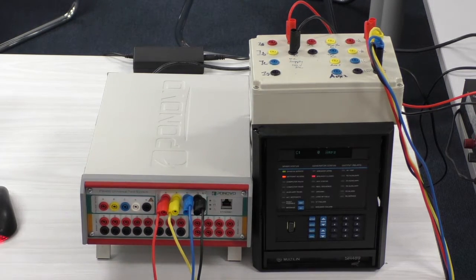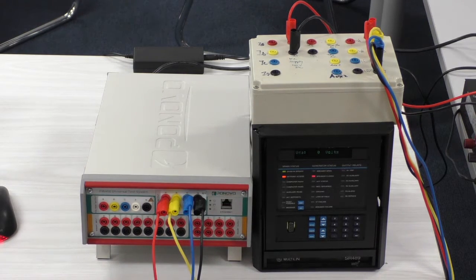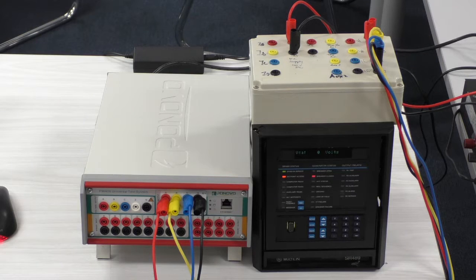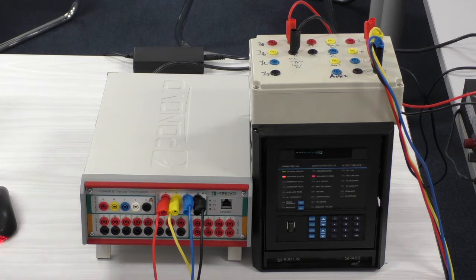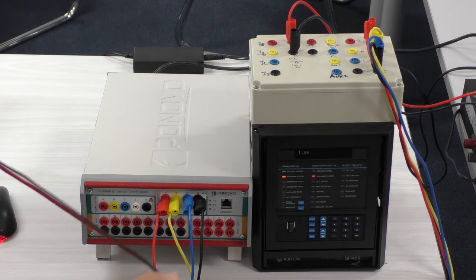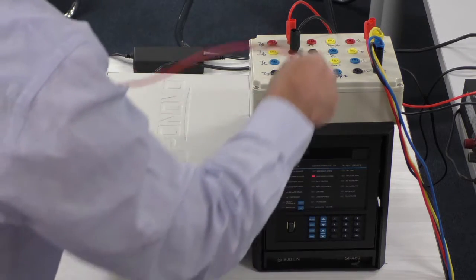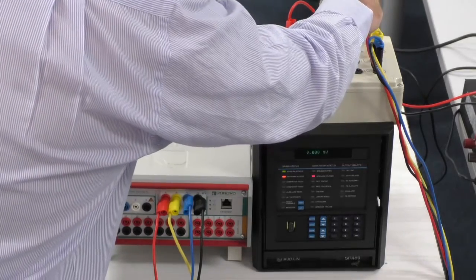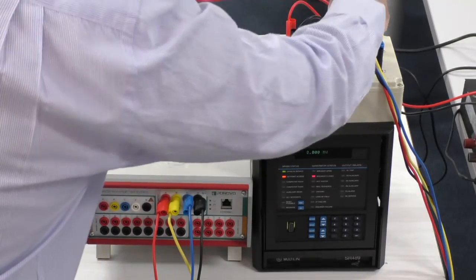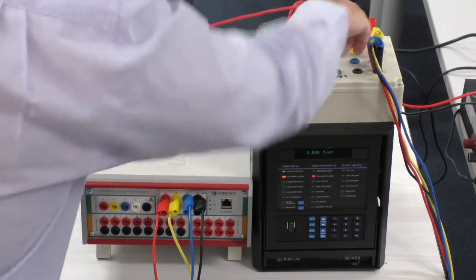We also need to connect the contact, the binary output of the relay to the binary input of the Ponovo L336i.